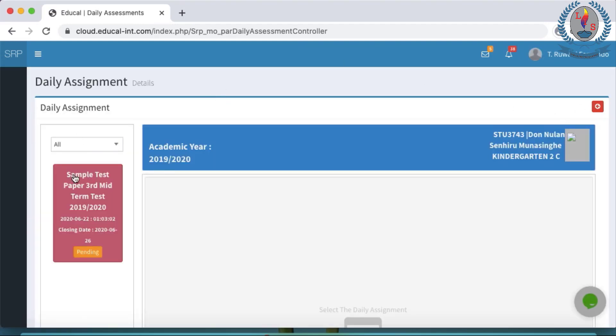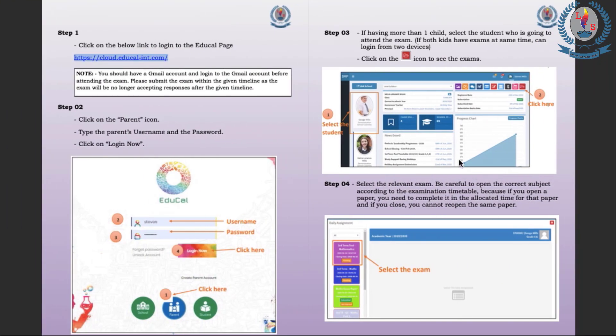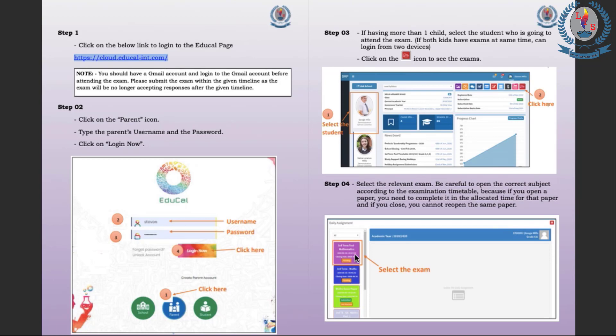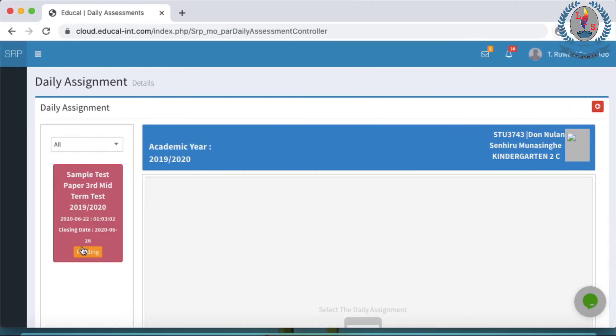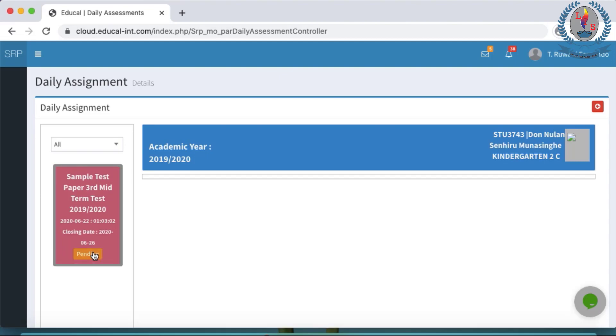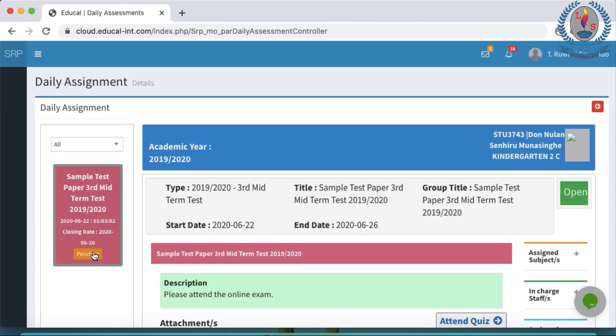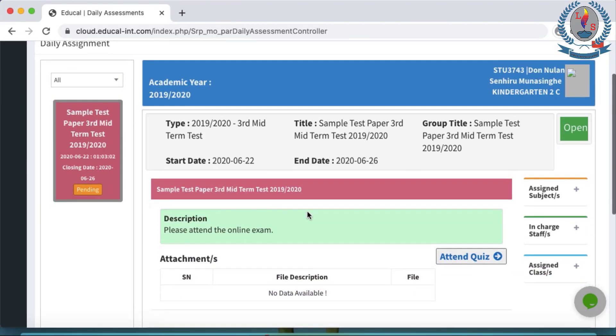And it will take us to this page. You can see here sample test paper, third midterm test. And it's the same thing which is shown in the user guide. In the actual test, you will see several boxes that is the subjects that you have. So be very careful when selecting the actual test that you select the correct subject. If you are going to sit for the maths paper, you have to click the box which says mathematics. So here because it's a sample test, it's only one. We click pending. And it will take us to this particular page.